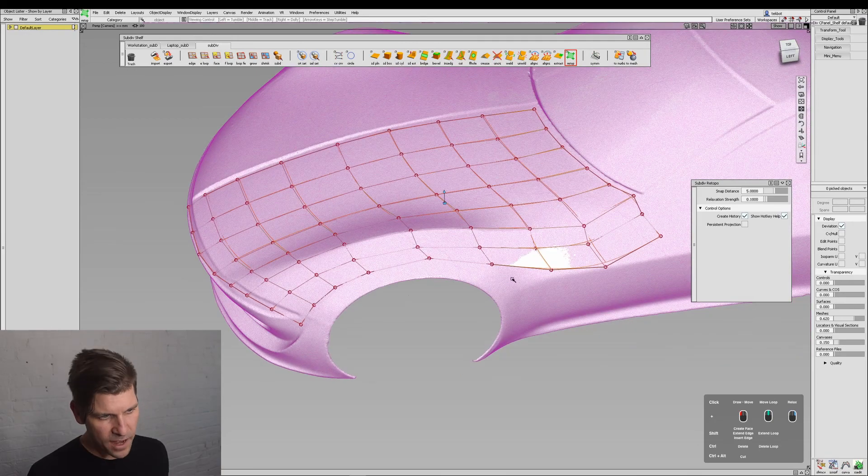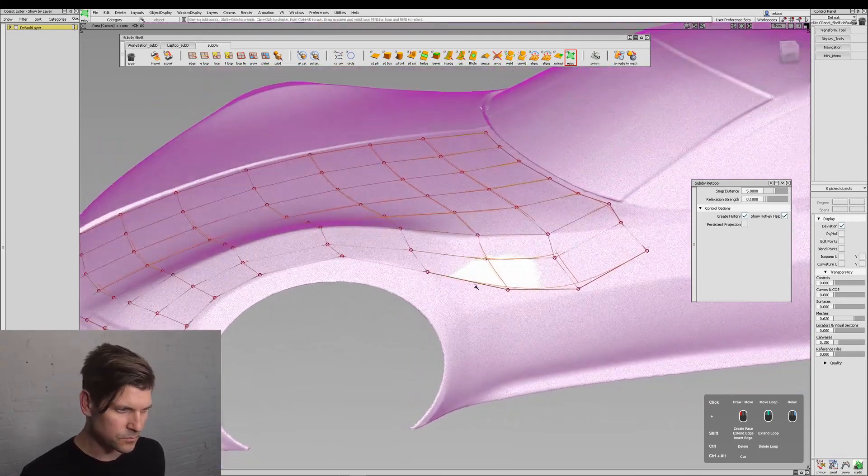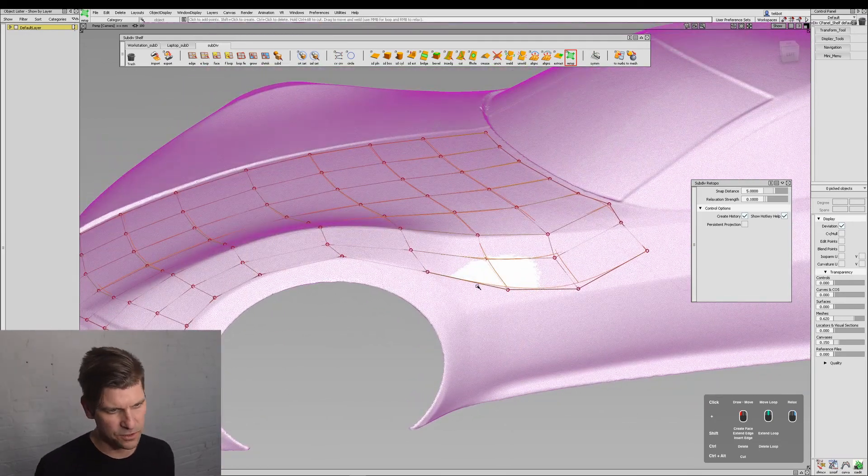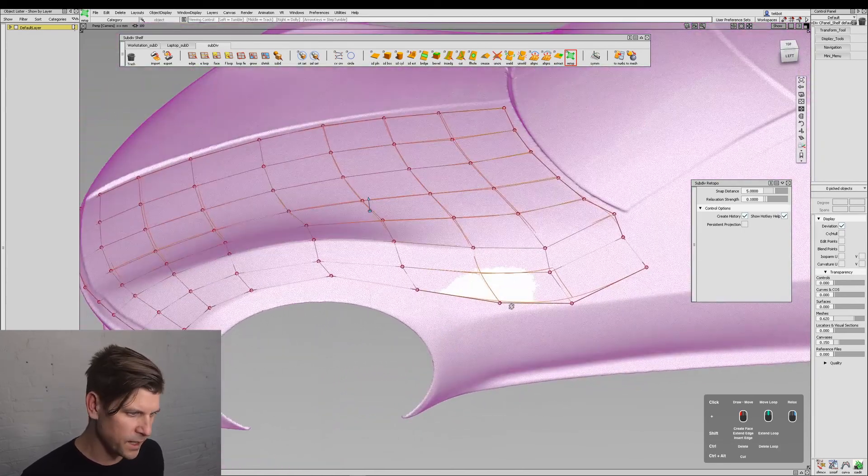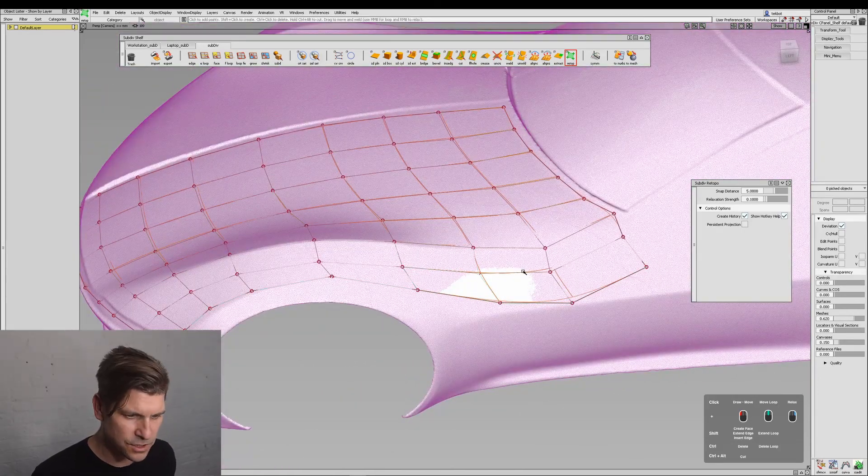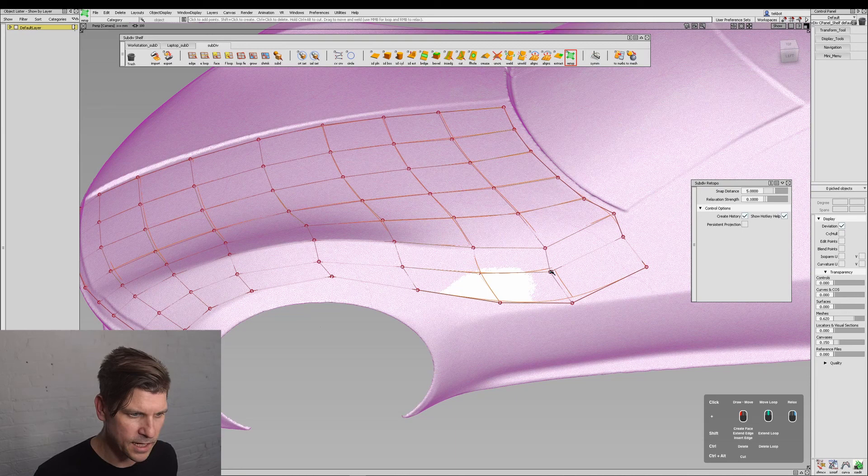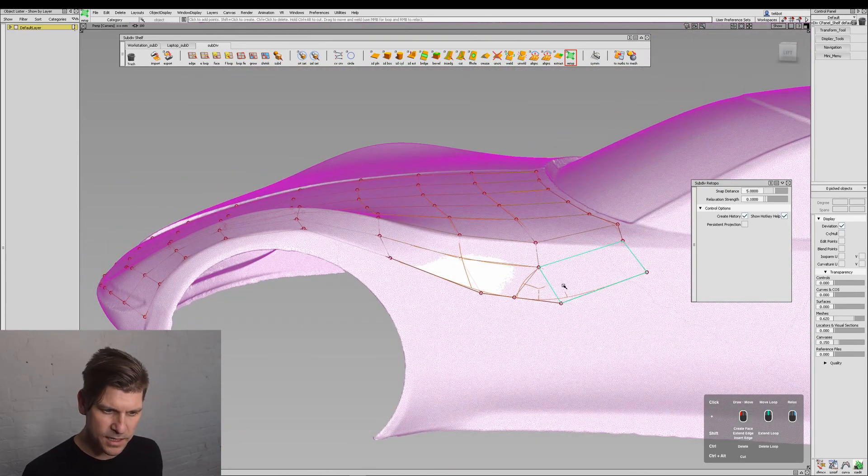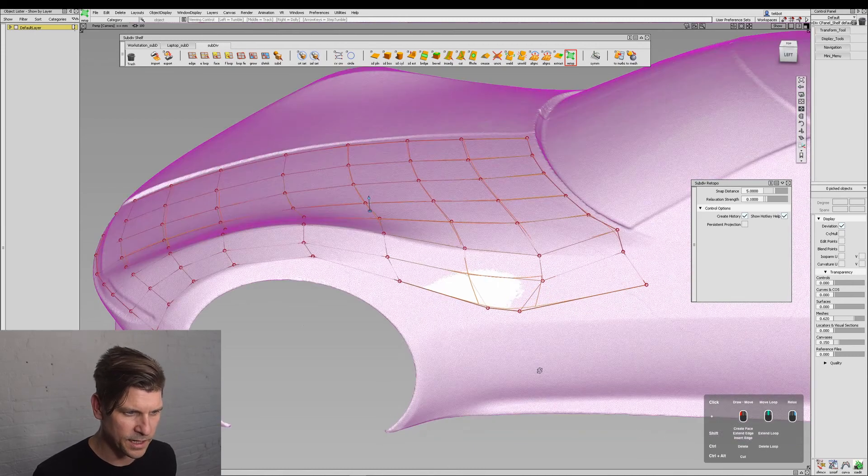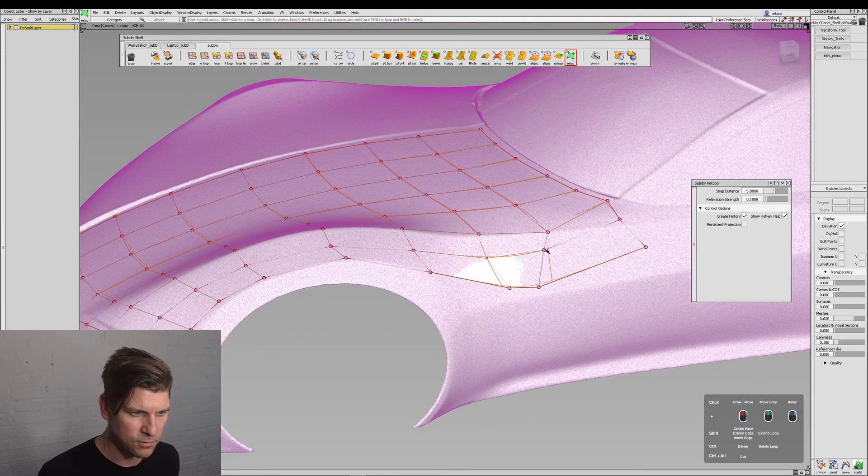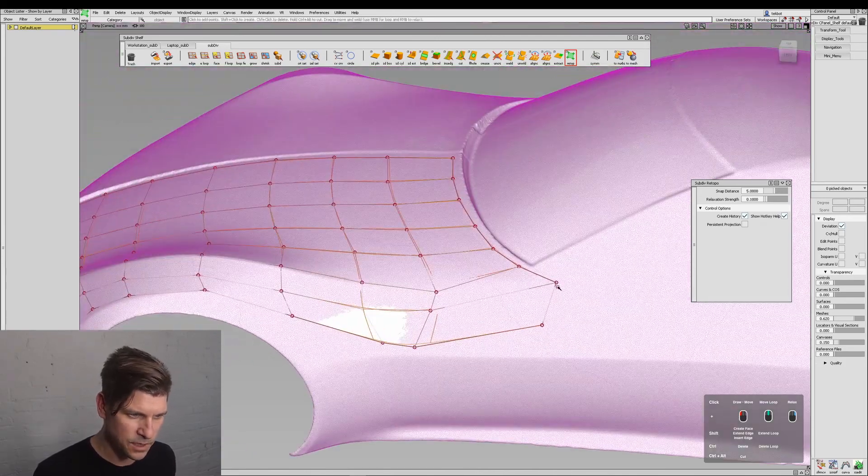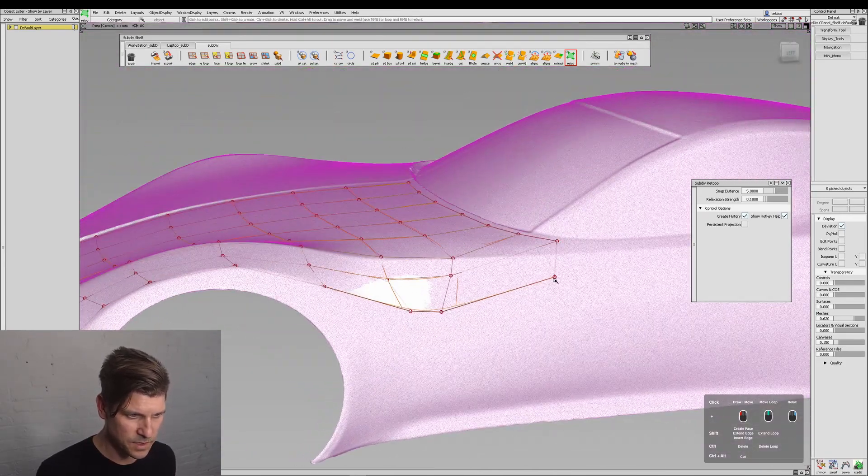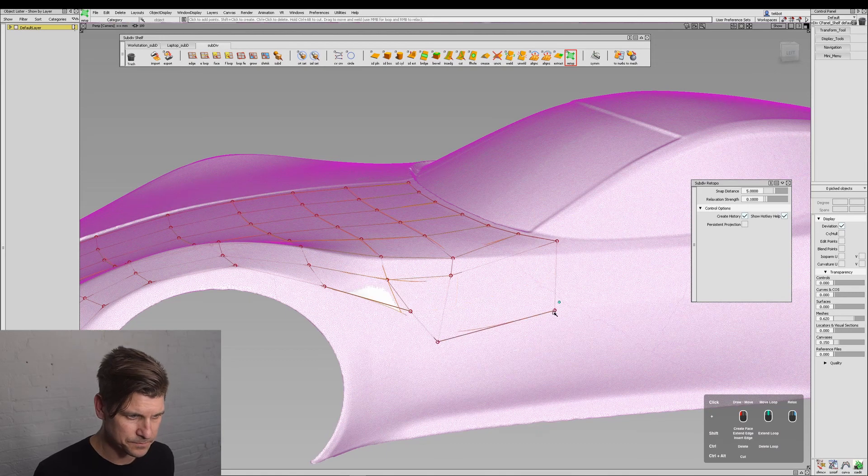Now if I see something where maybe I want to cut across something or really change the way it's positioned, I can use Control and Alt and start cutting just like that. Then I'll just hit Control and I can delete, reposition, and do whatever I need to complete this model.